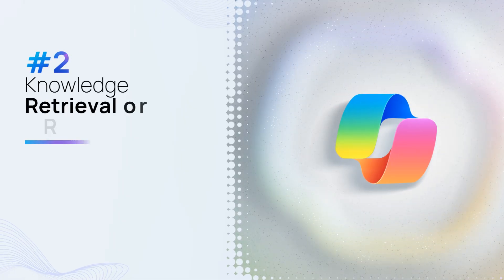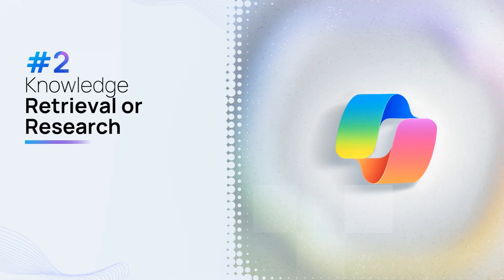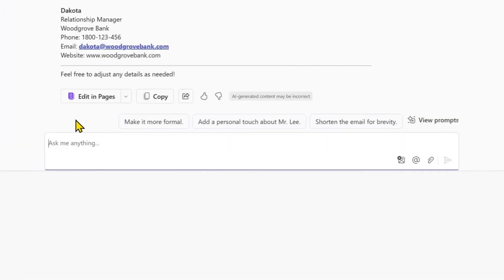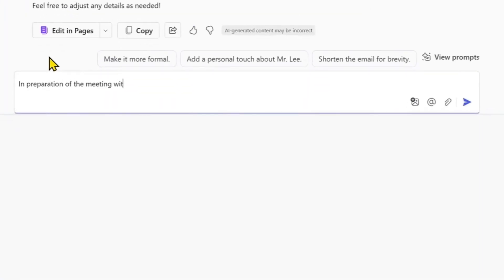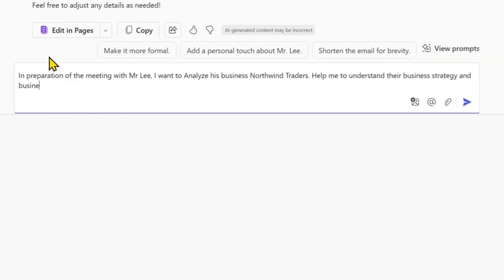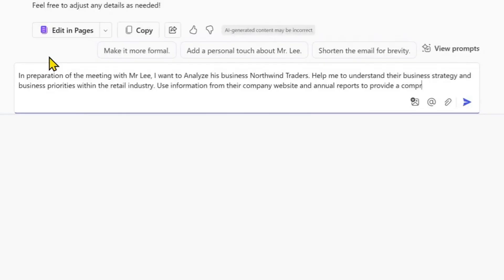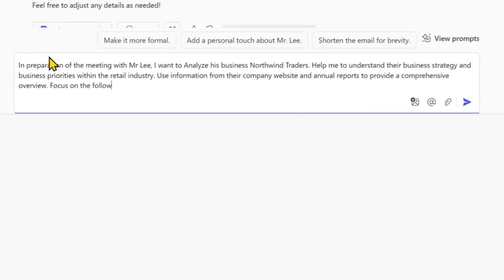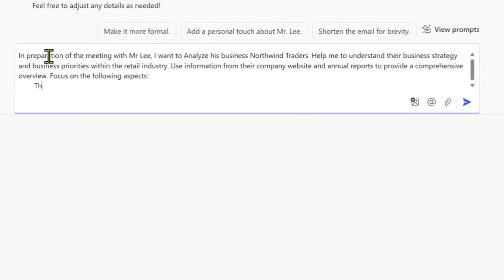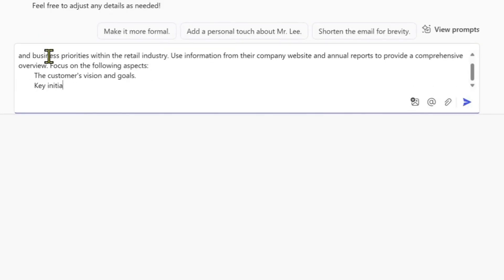Knowledge Retrieval or Research. As we're preparing for the upcoming meeting with our customer, we can prompt Copilot Chat with the goal of helping us to understand their business using data from their company website and annual reports.